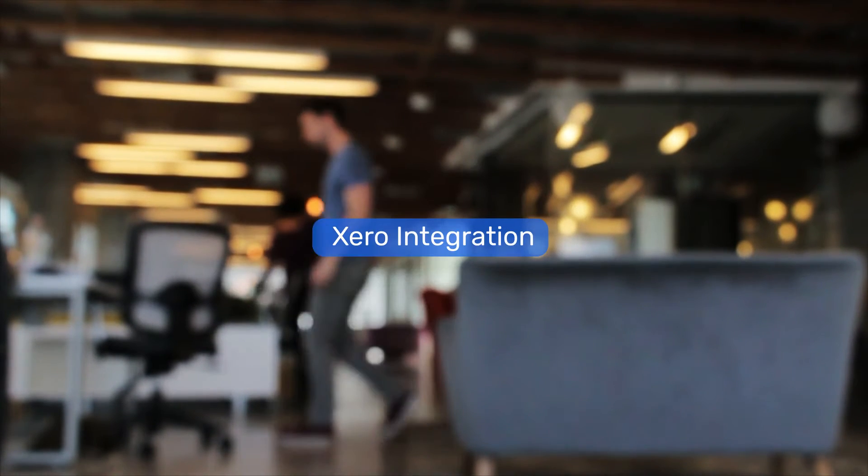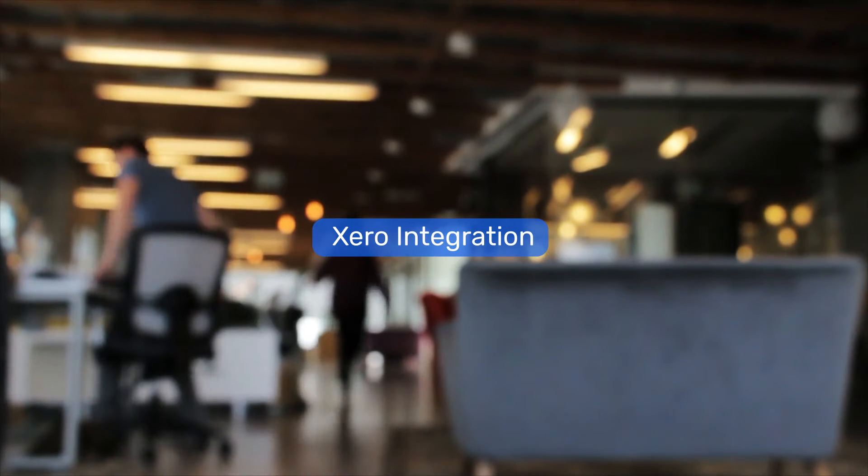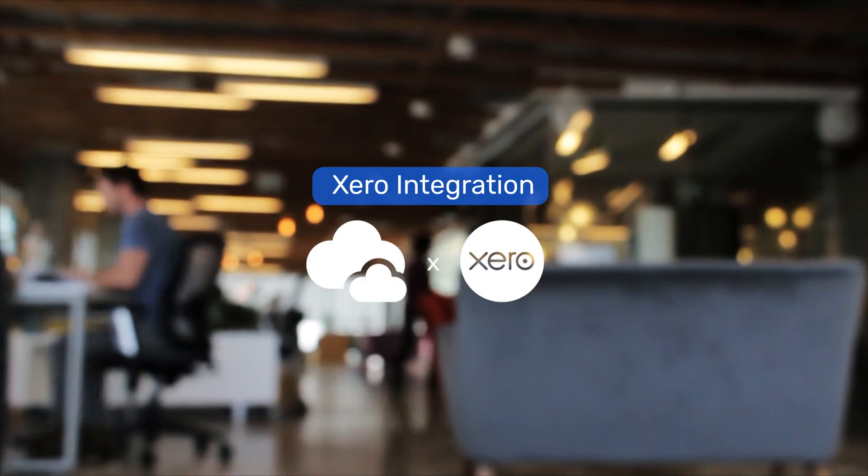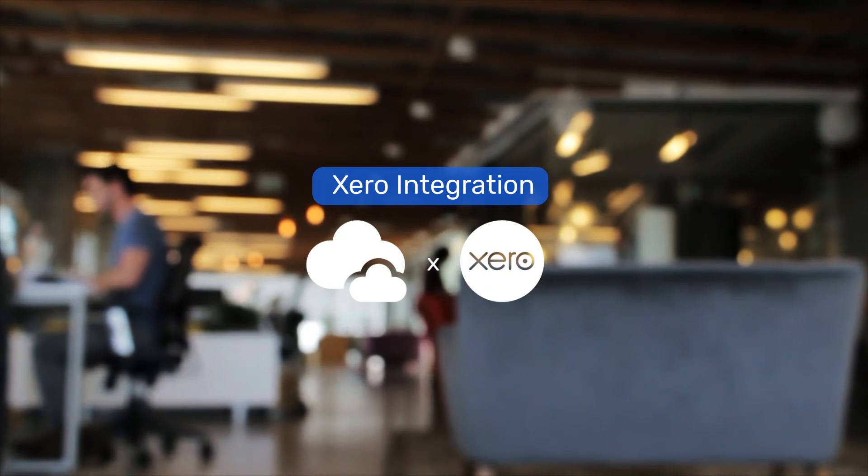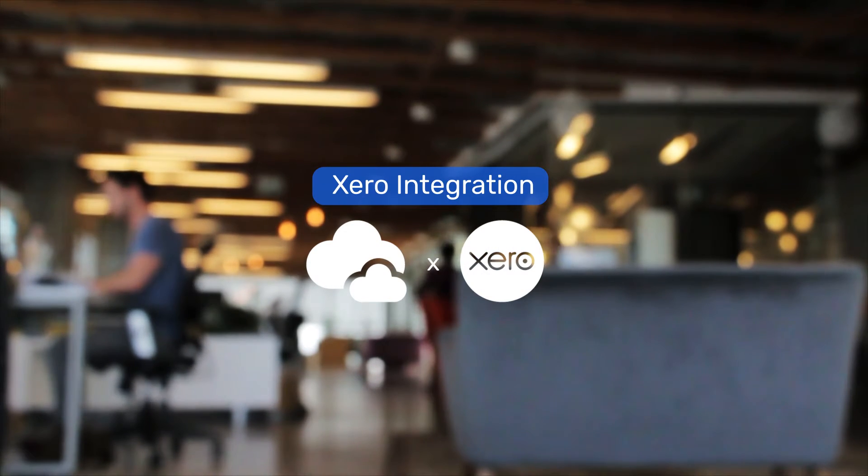Busy SMEs need simple, effective tools to help manage HR and payroll. That's why we've partnered with leading payroll software provider Xero to offer you a valuable and time-saving integration.